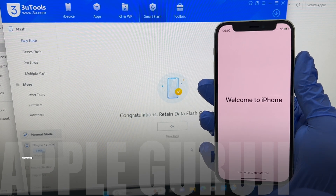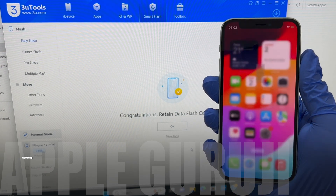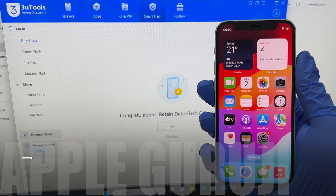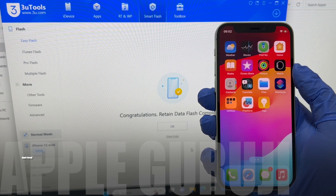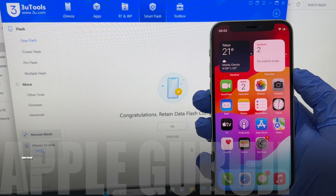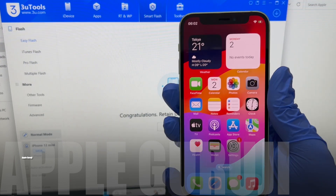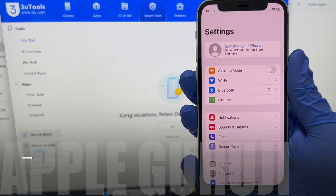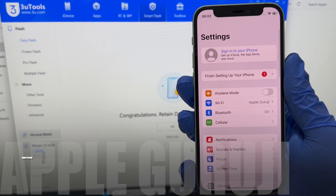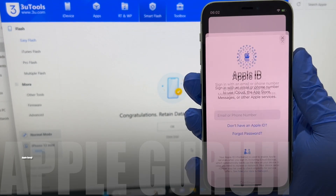It says welcome to iPhone. The phone is now iCloud free. Let me go to settings and show you that there's no Apple ID present. You see a prompt to sign in with your own Apple ID and password, or create a new Apple ID.